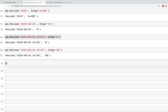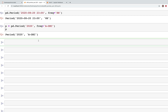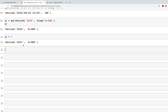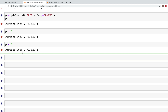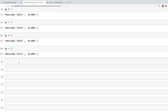Let's store the period in a variable p: p = pd.period('2020', freq='A-DEC'). If we print p this is what we have. Now if we type p + 1, the year changes to 2021 — the increment happens in the year. Similarly p - 1 subtracts one year because the frequency is one year. We could also add or subtract five years — so from 2020 we get 2015 after subtracting five.